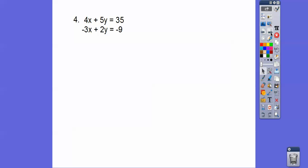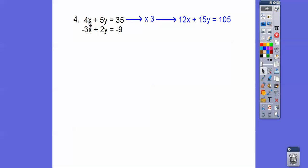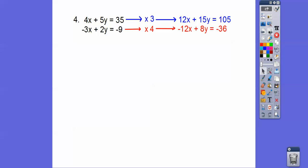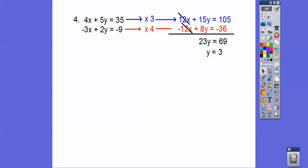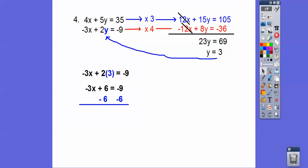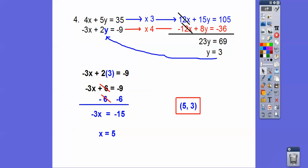Here we have to change both equations. We can make both x-terms 12x, or make both y-terms 10y. I'll multiply the first equation by 3 to get positive 12x — that gives 15y and 105 on the right. Then multiply the second equation by 4 to get negative 12x, which cancels the positive 12x. Adding together gives 23y equals 69, so y equals 3. Plugging y equals 3 into the bottom equation and subtracting 6 from both sides gives x equals 5. The answer is (5, 3).